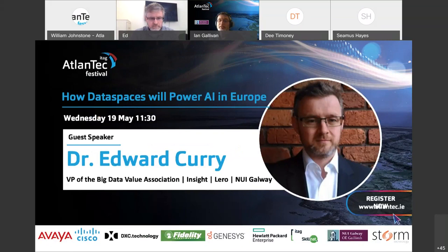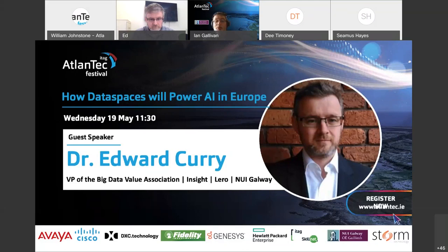Today's speaker is Dr. Ed Curry, who'll be taking us through the area of data spaces. Ed is talking with two hats on today - one as Vice President of the Big Data Value Association, and the other as a Senior Lecturer. Ed will be talking about the challenges in bringing datasets together and more importantly the potential that is unlocked when those challenges are overcome and large data spaces can be exploited.